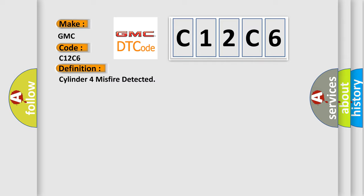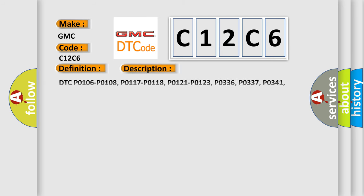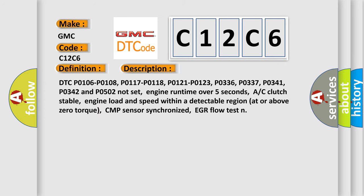And now this is a short description of this DTC code. DTC P0106, P0108, P0117, P0118, P0121, P0123, P0336, P0337, P0341, P0342, and P0502 do not set.